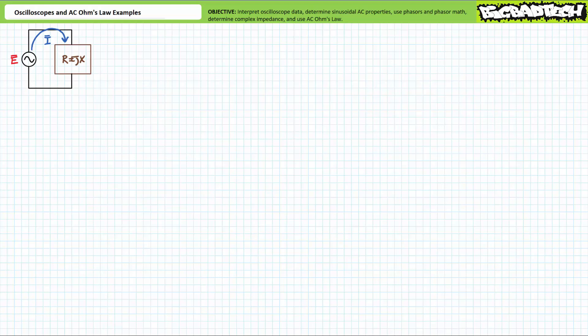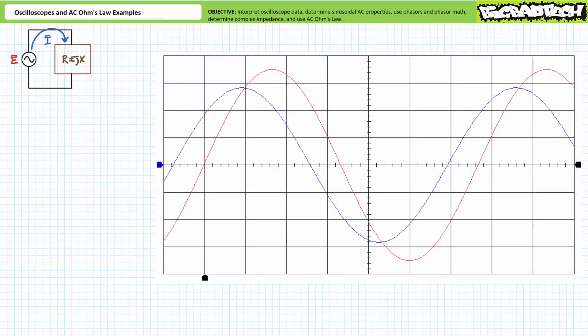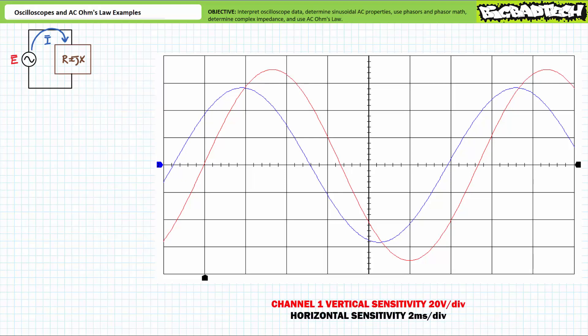Example one: we are presented with an unknown impedance having both resistive and reactive components, and the following data on an oscilloscope screen. Channel one in red is measuring source voltage E; channel two in blue is measuring source current I. Channel one is employing a vertical sensitivity of 20 volts per division and a horizontal sensitivity of two milliseconds per division. Note that O-scopes typically have five subdivisions within a full division, so each subdivision is worth one-fifth or 0.2 divisions. See if you can determine the peak-to-peak voltage, the peak voltage, the RMS voltage, and the period and frequency of the source voltage in red.